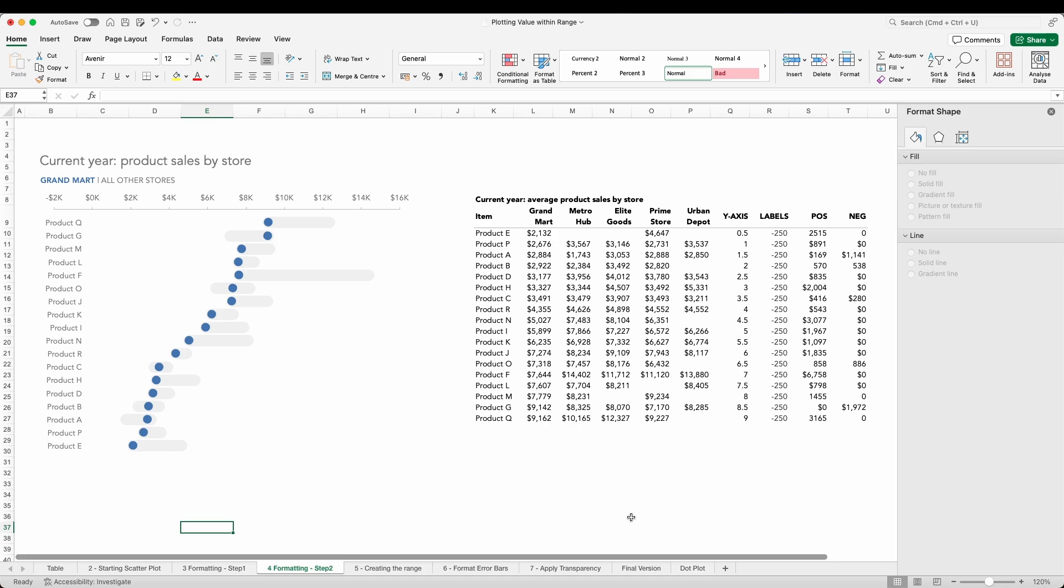Now we can quickly see that our flagship store Grand Ma is mostly on the lower end of the range when compared to other stores, and with the exception of product G, never at the maximum end of things.